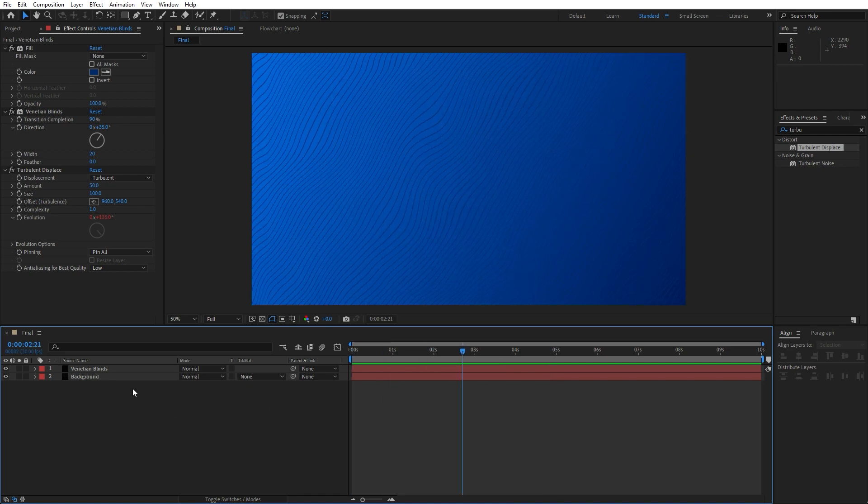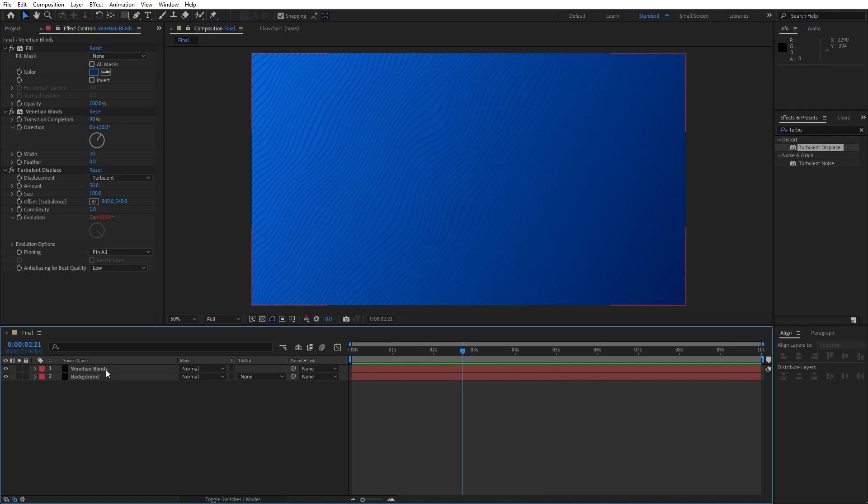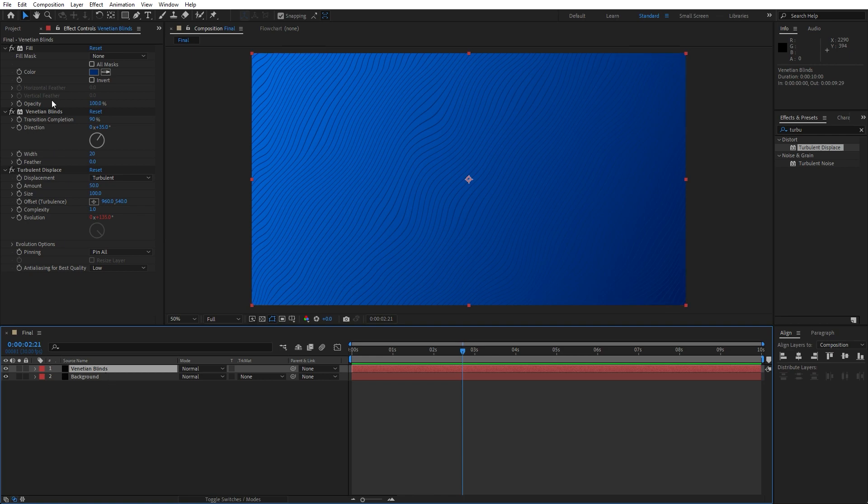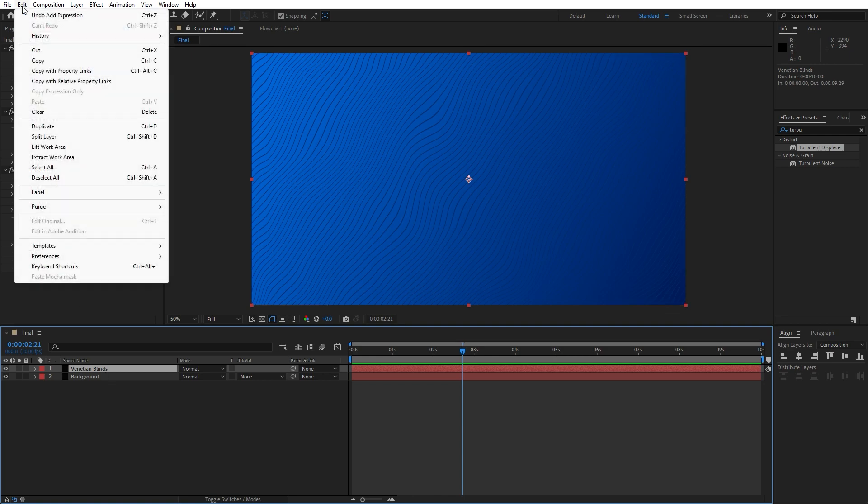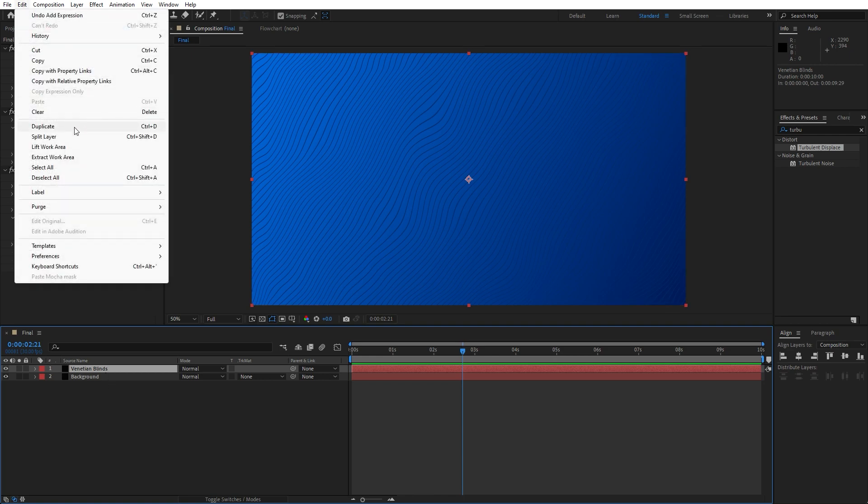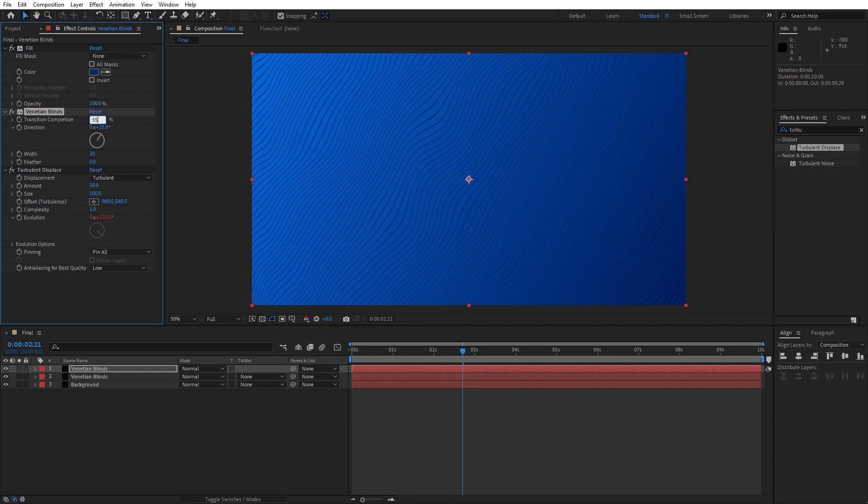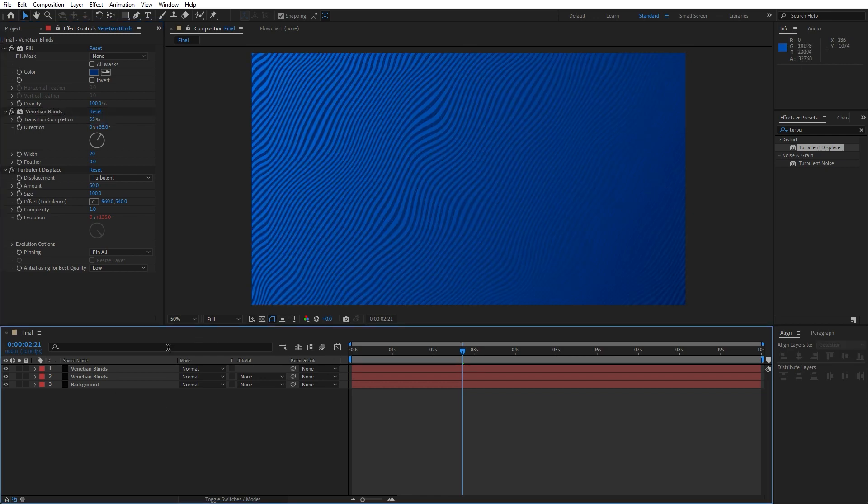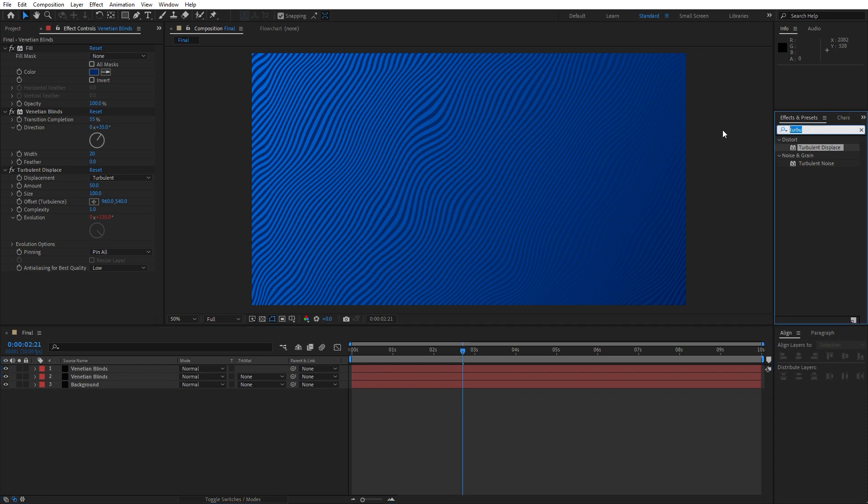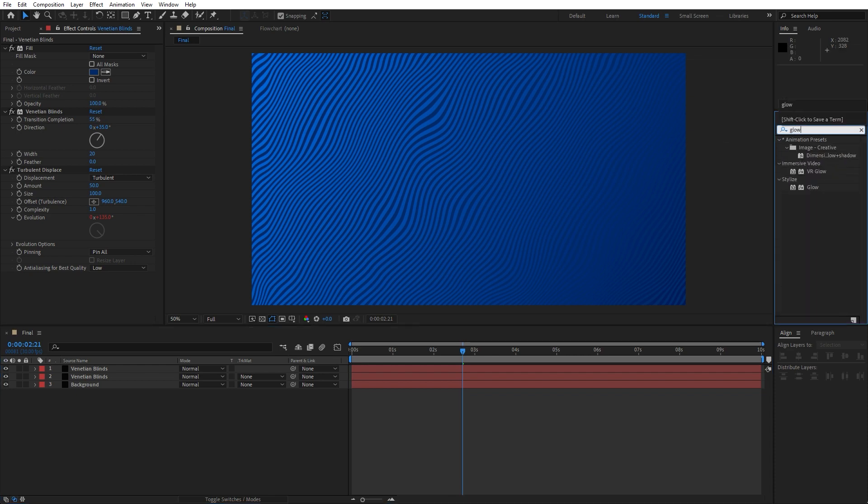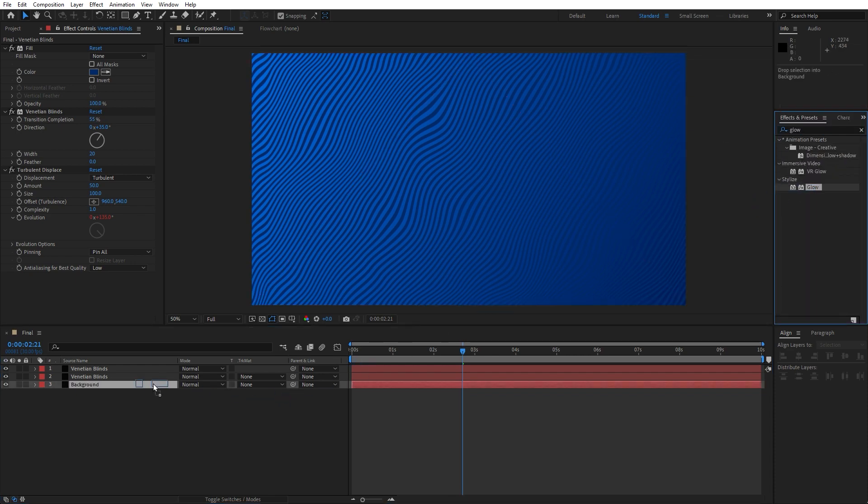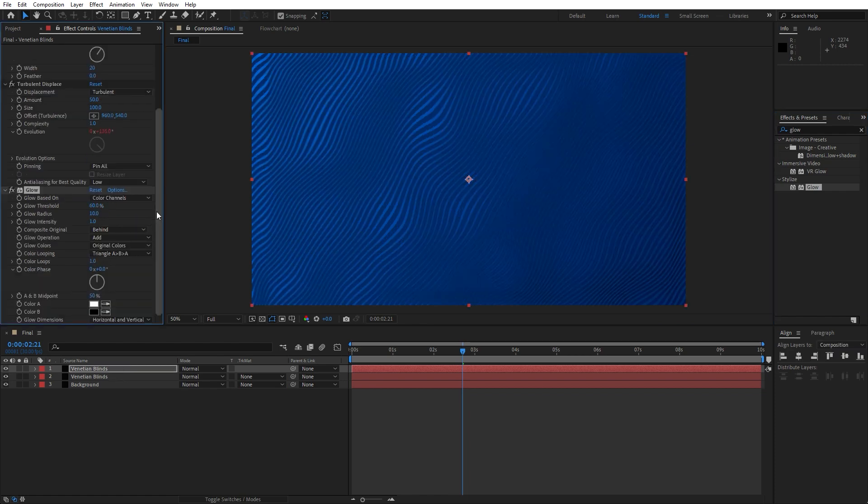Okay, now it's time to duplicate this venetian blinds effect once again. Hit ctrl plus D or go edit and duplicate. And we're going to change this venetian blinds transition completion, type here 55. Also here we will add glow effect again. Here in the effects and preset type glow, drag and drop onto our first venetian blinds effect.